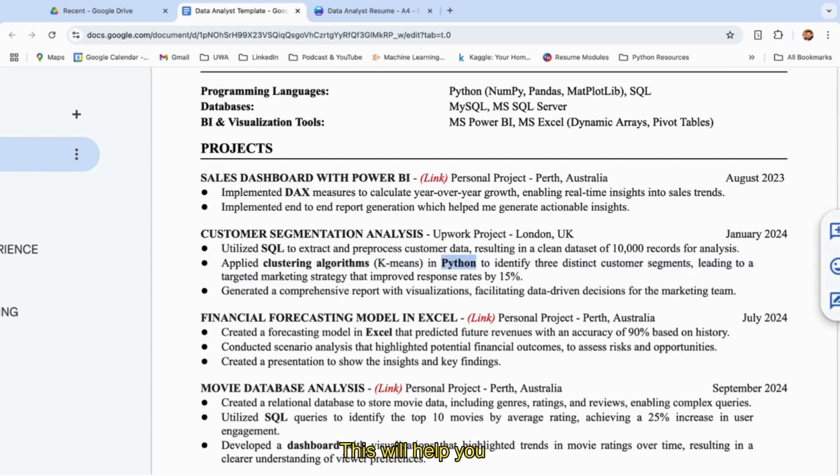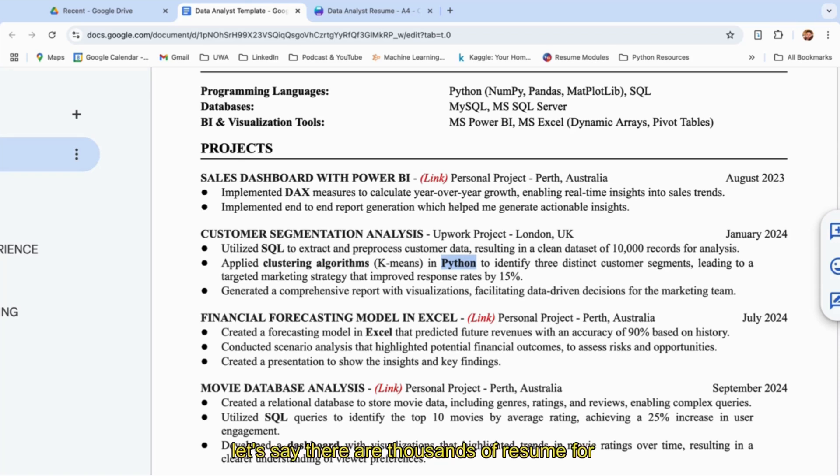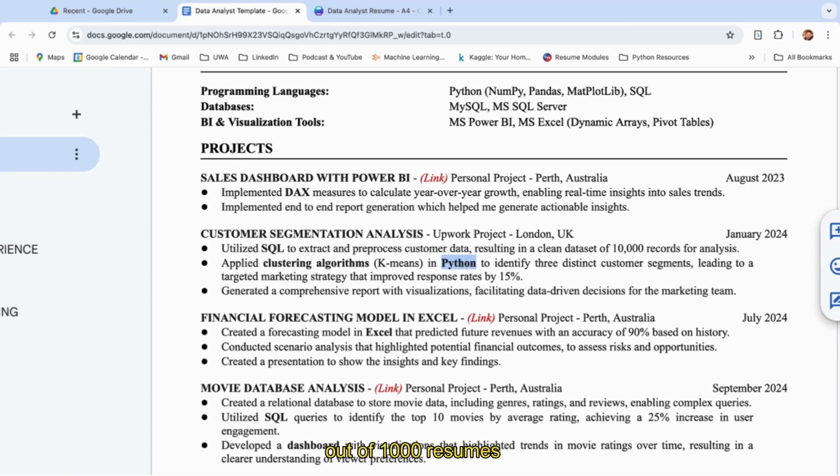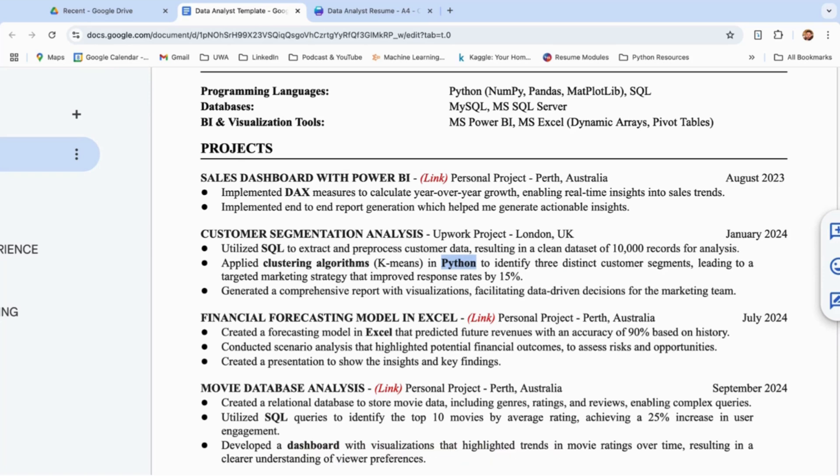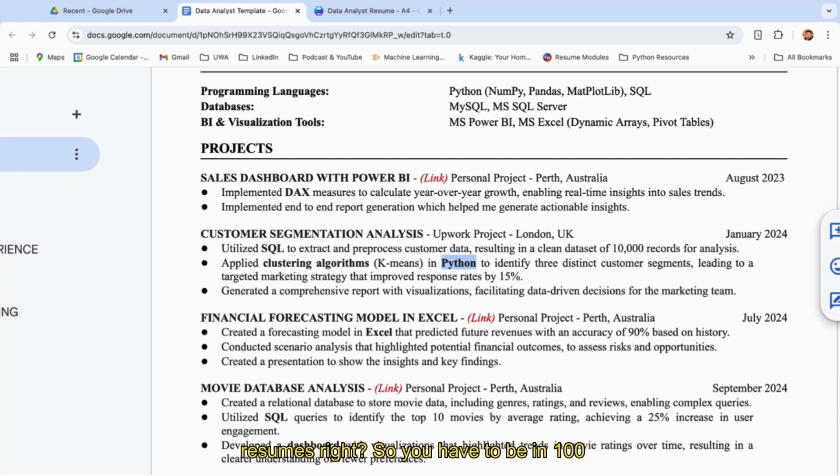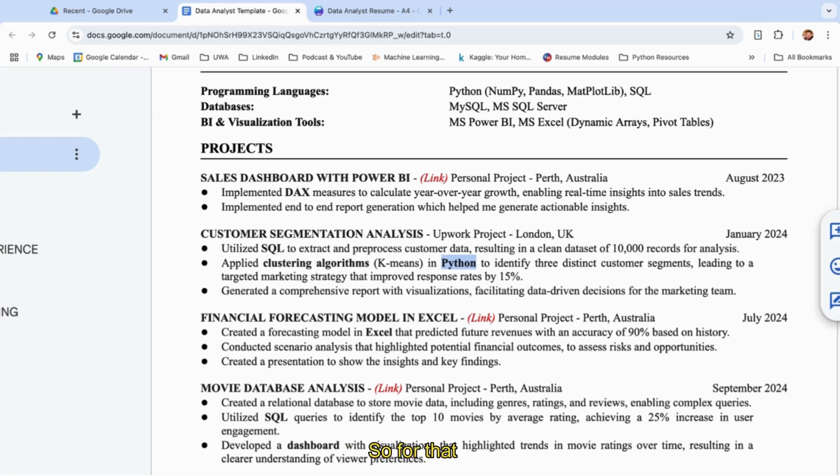This will help you get noticed because, let's say, there are thousands of resumes for a particular job. Out of a thousand resumes, randomly based on the algorithm, the recruiter will choose, let's say, a hundred resumes. You have to be in those hundred resumes out of a thousand. For that, keywords play a huge role.